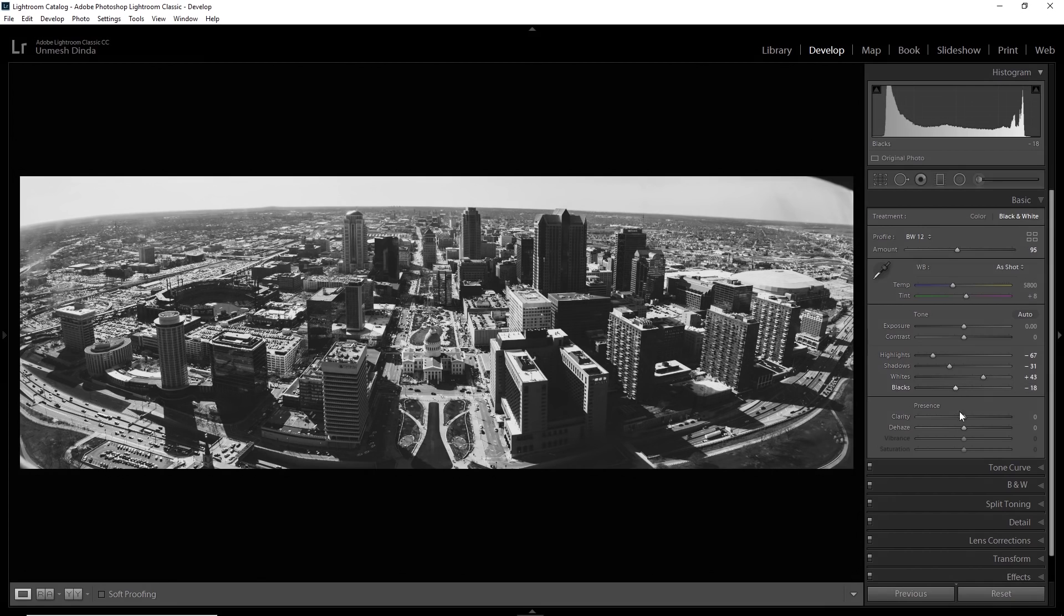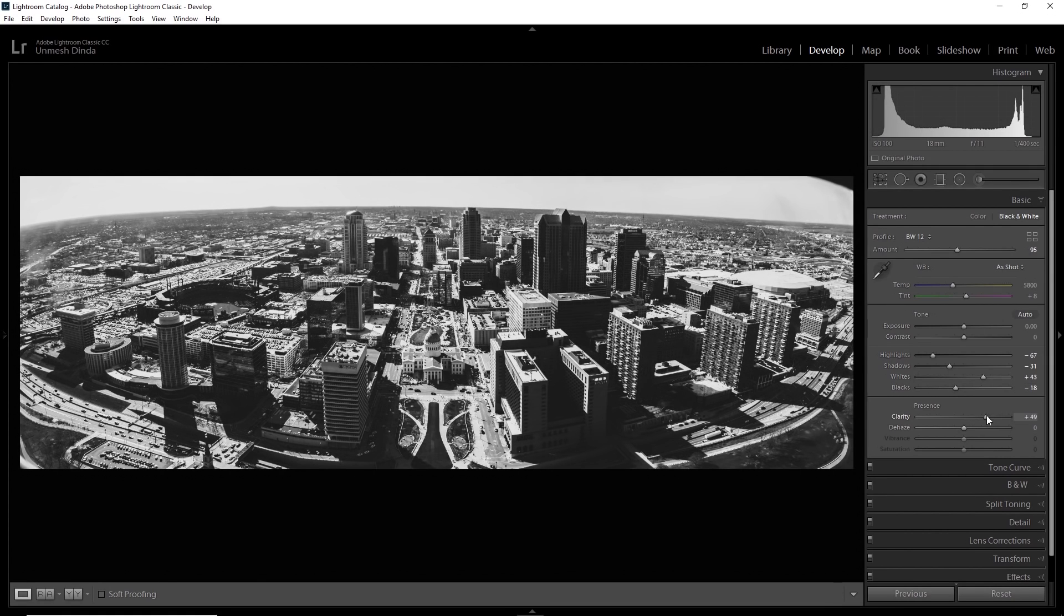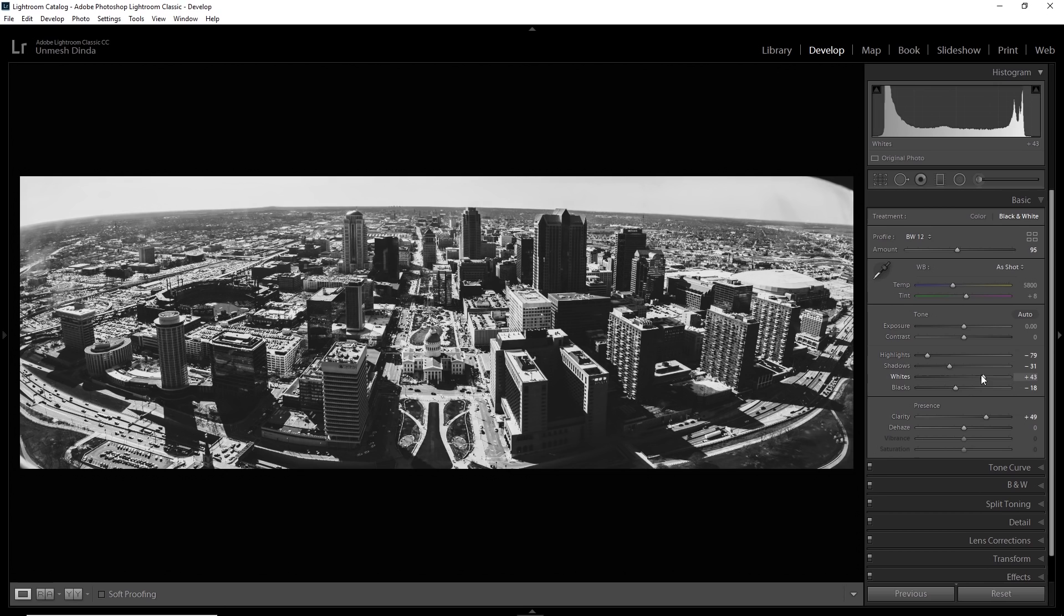You can just work on the highlights and kind of decrease the shadows even more and increase the whites probably. Take down the blacks, increase the clarity just a little bit and then decrease the highlights because when we increase the clarity, it just boosted the highlights as well. So let's decrease the whites a little bit.